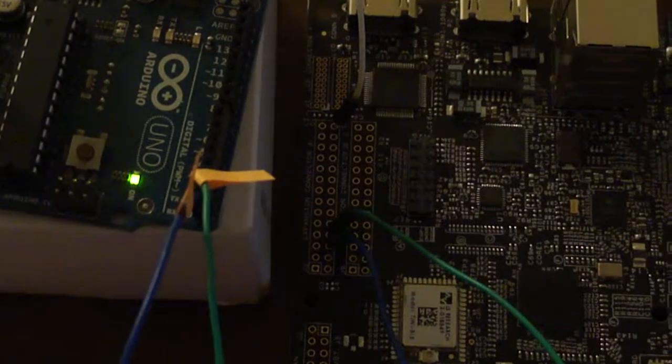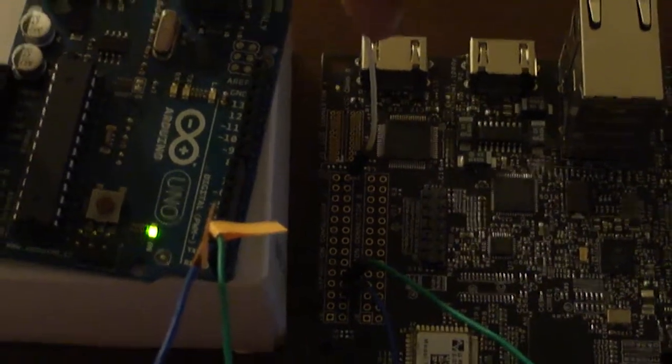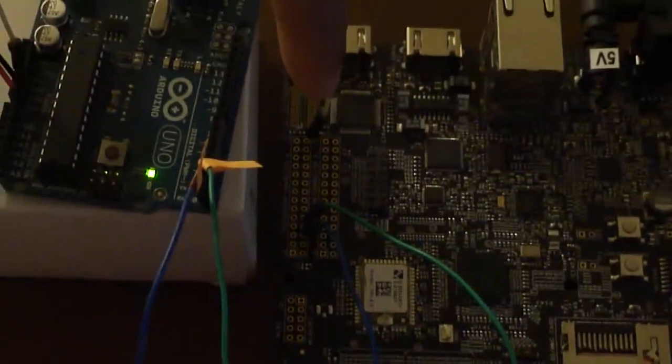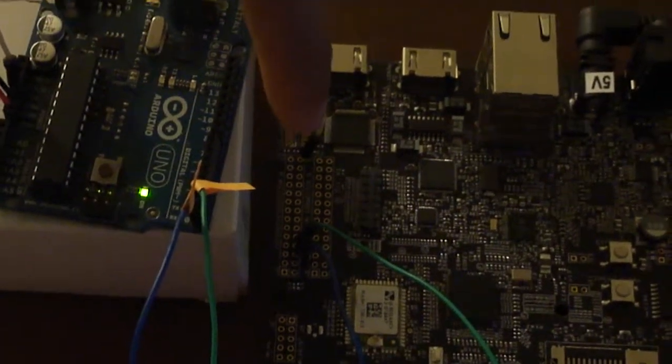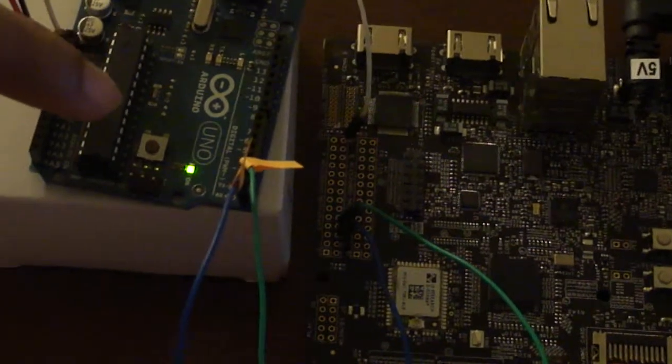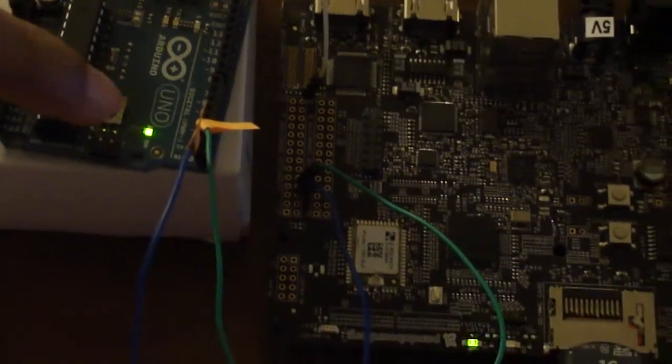The white wire is the ground connection between the PandaBoard and the Arduino. The green and blue wires are the serial transmission and reception lines connected to the corresponding ports on the Arduino.